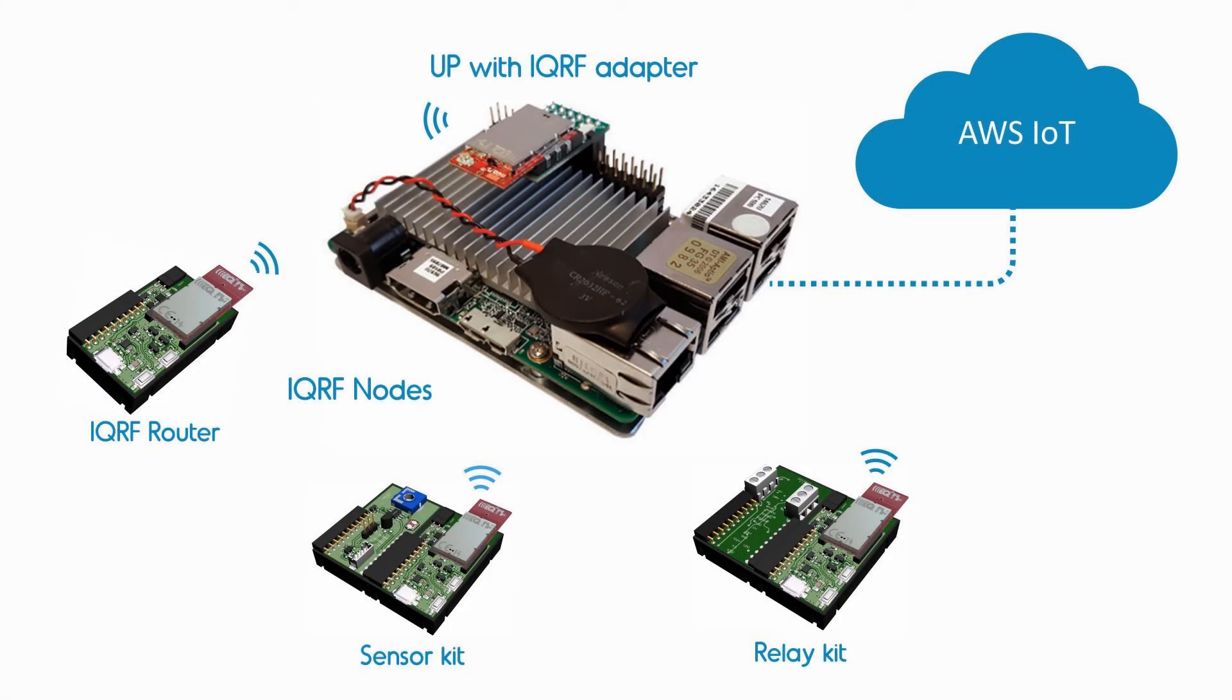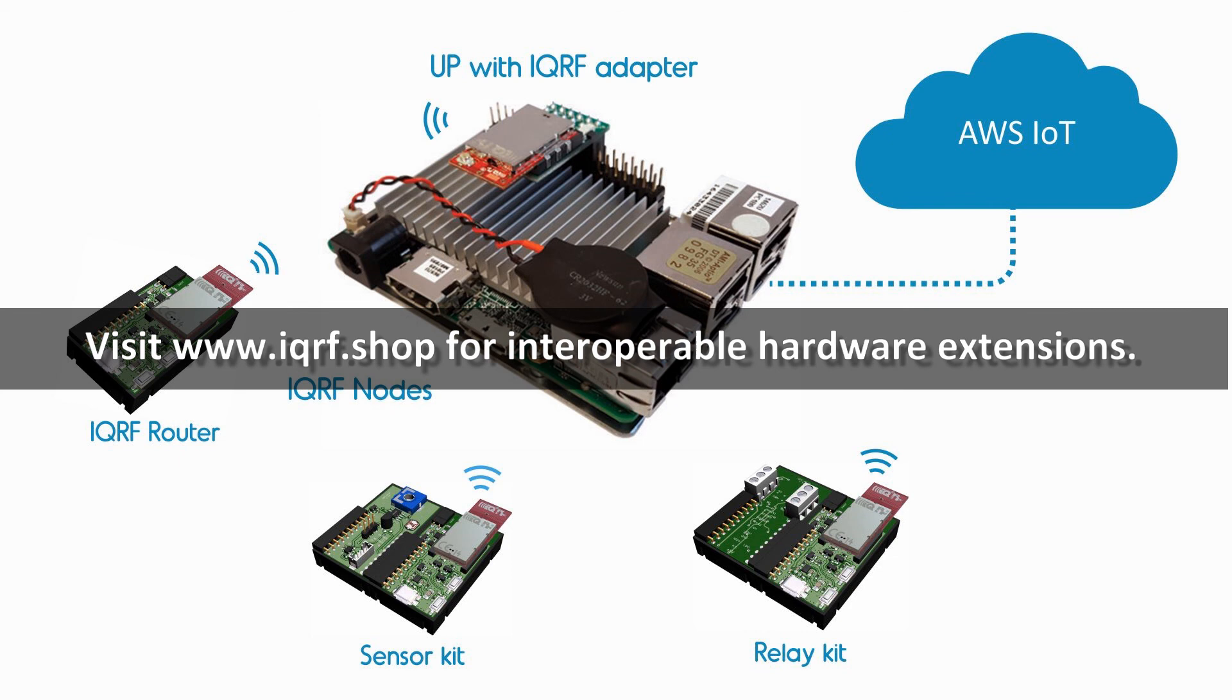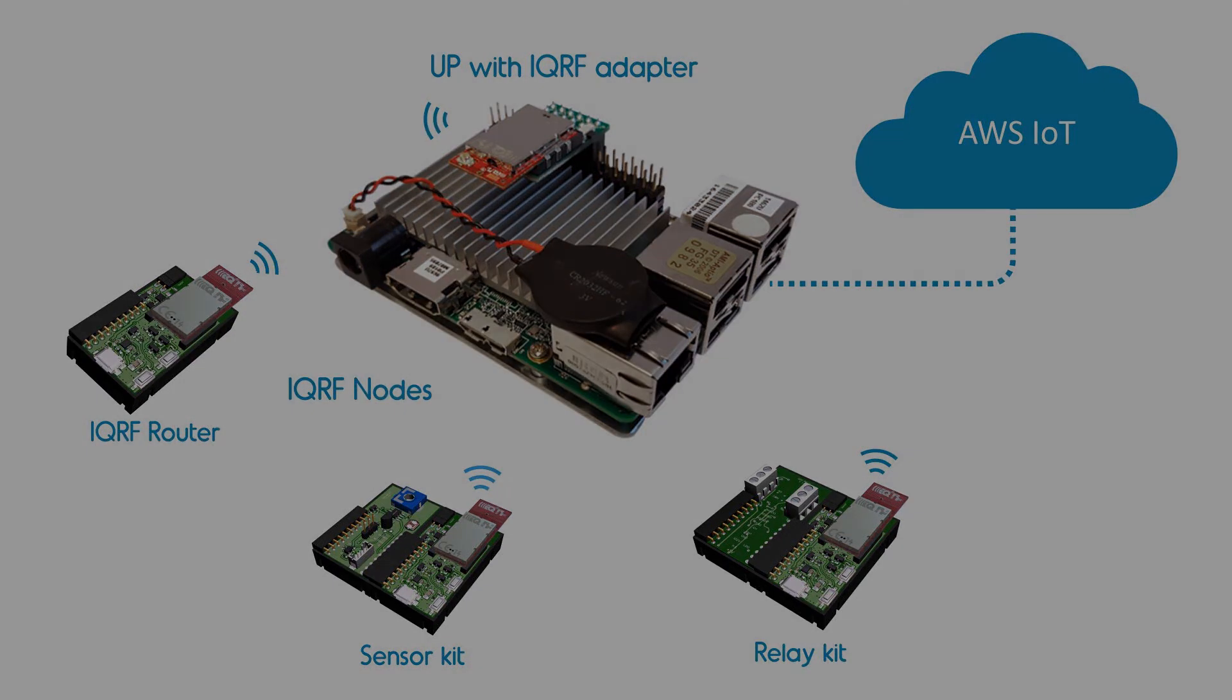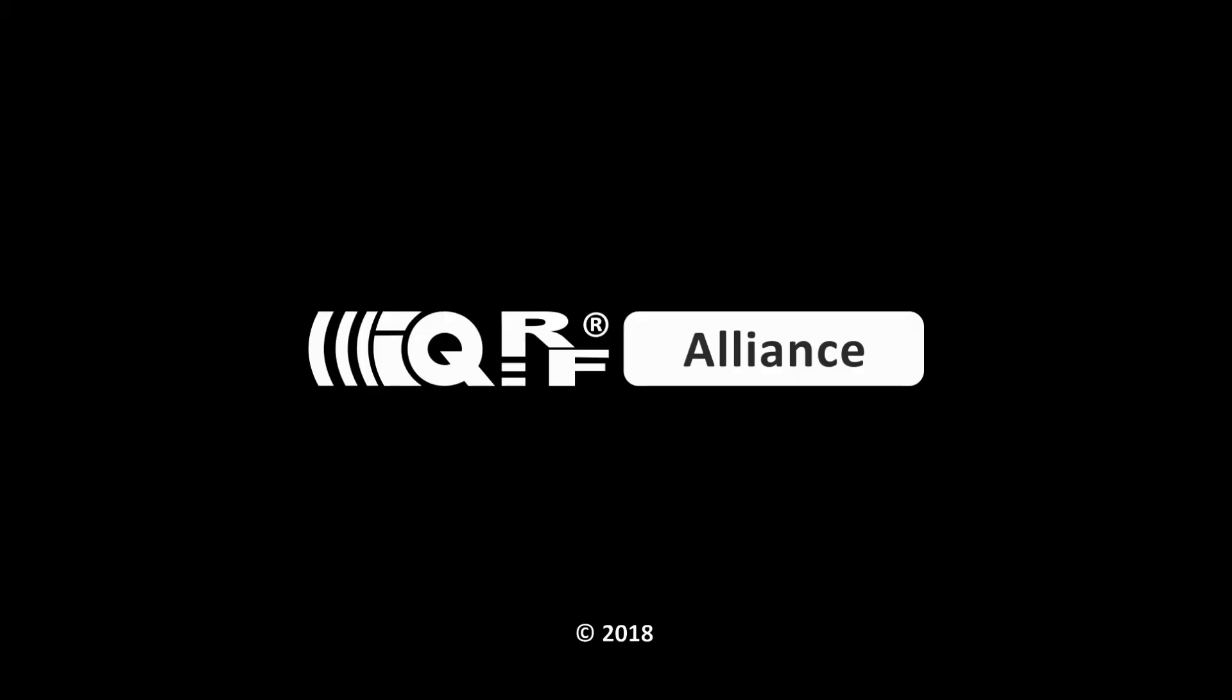So, the bi-directional communication between the IQRF network and the Amazon Web Services is up and running. Now, it's just up to you to use it for your own IoT solution.